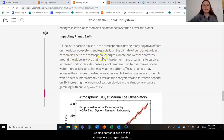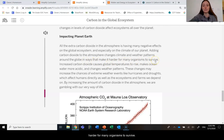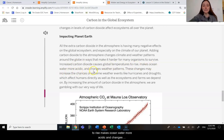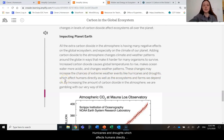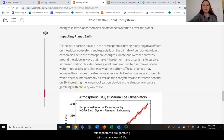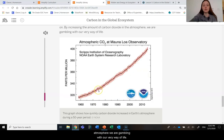Adding carbon dioxide to the atmosphere changes climate and weather patterns around the globe in ways that make it harder for many organisms to survive. Increased carbon dioxide causes global temperatures to rise, makes ocean water more acidic, and changes weather patterns. These changes may increase the chances of extreme weather events like hurricanes and droughts, which affect humans directly, as well as the ecosystems and farms we depend on. By increasing the amount of carbon dioxide in the atmosphere, we are gambling with our very way of life.